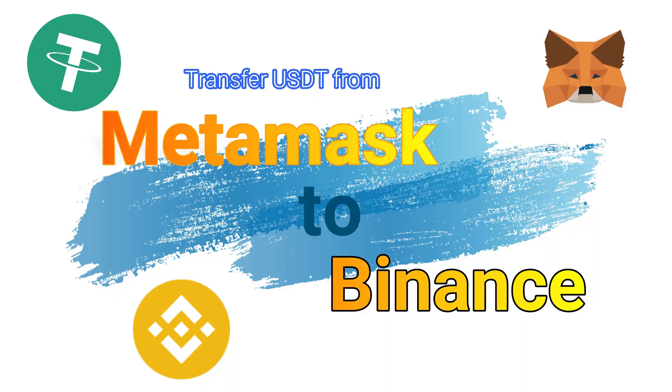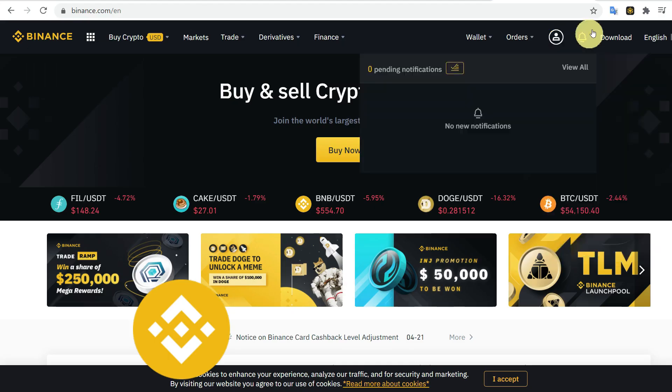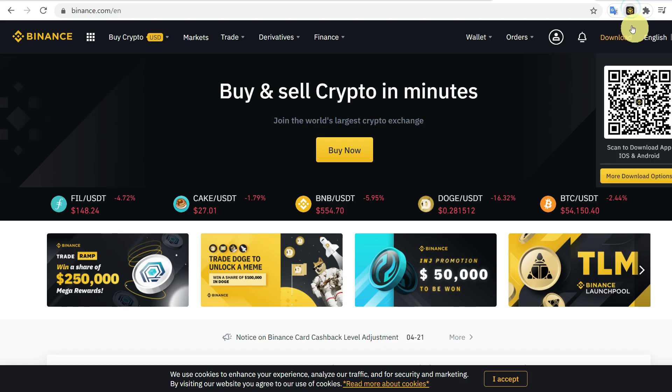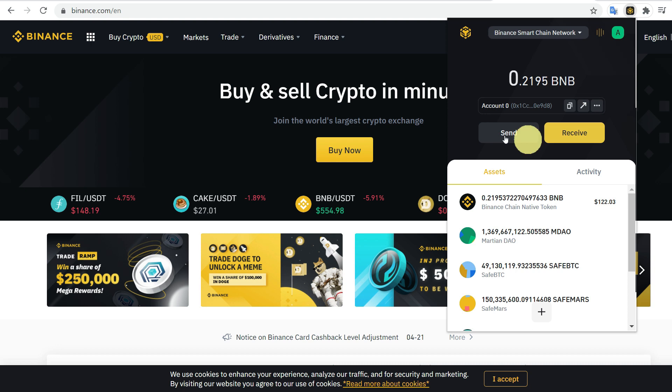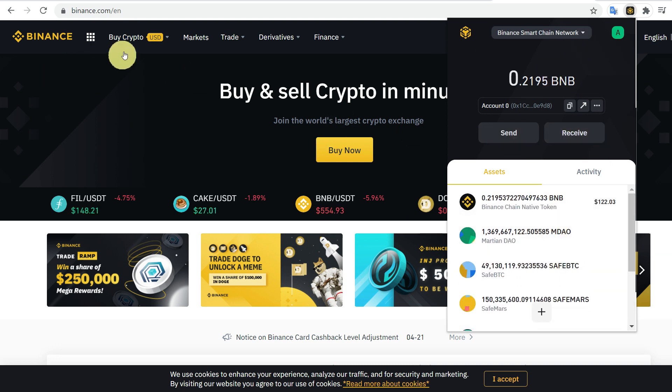Hello everyone, this video is about how to transfer USDT from MetaMask to Binance. For that, you need to have Binance and MetaMask connected. You can check out my previous video on how to connect Binance with MetaMask.